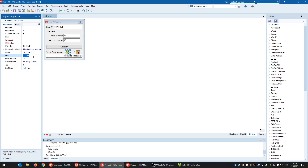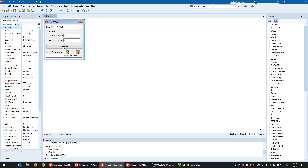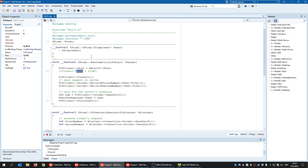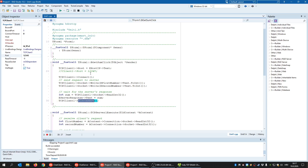The client needs to know the host IP address and the port number. When I click 'Get Sum,' I define the host IP address and the port — the port is already defined in the object inspector, but you can also define it inside the code. TCP is a connection protocol, so before sending any request you first need to connect to the server.